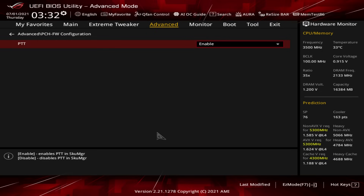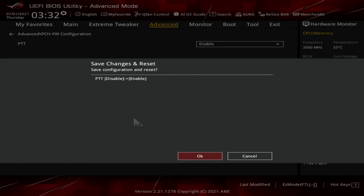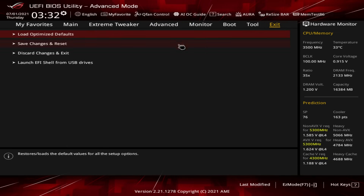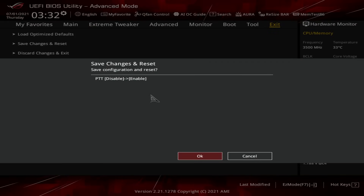Then we need to save. In order to save, you can either hit F10, and that will bring up the save menu and show you your change. Or you can go over to the Exit menu and click on Save Changes and Reset. Click on that and it will show you your change, then you hit OK, and you're good to go.